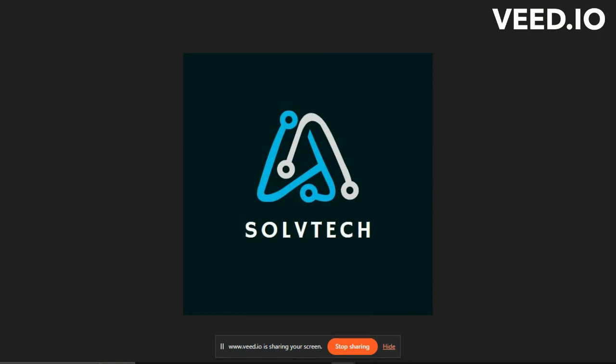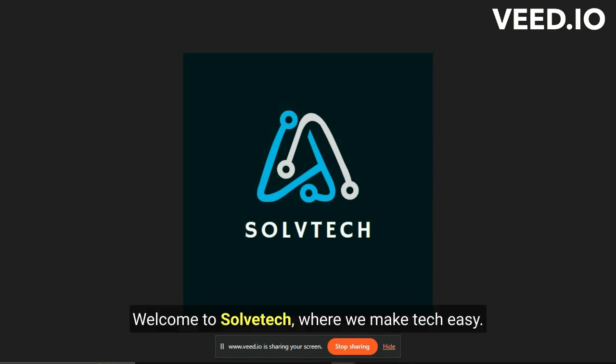Hello, everyone. Welcome to Solvetech, where we make tech easy.